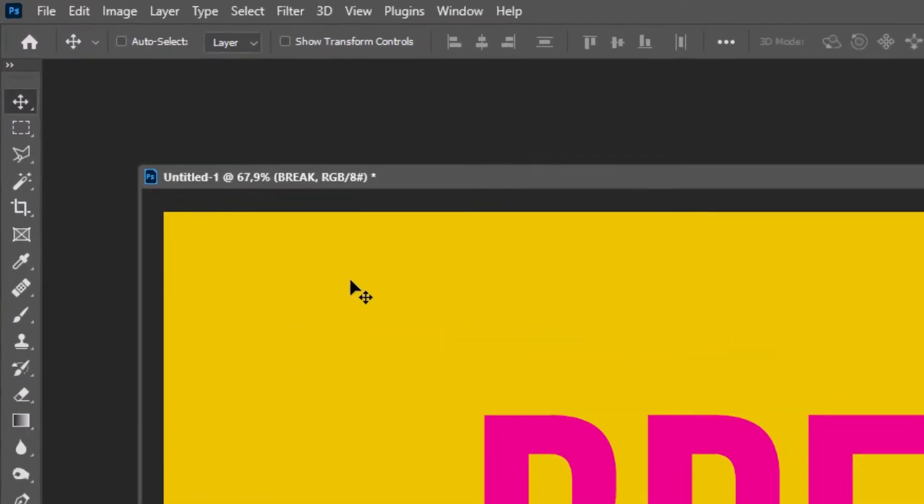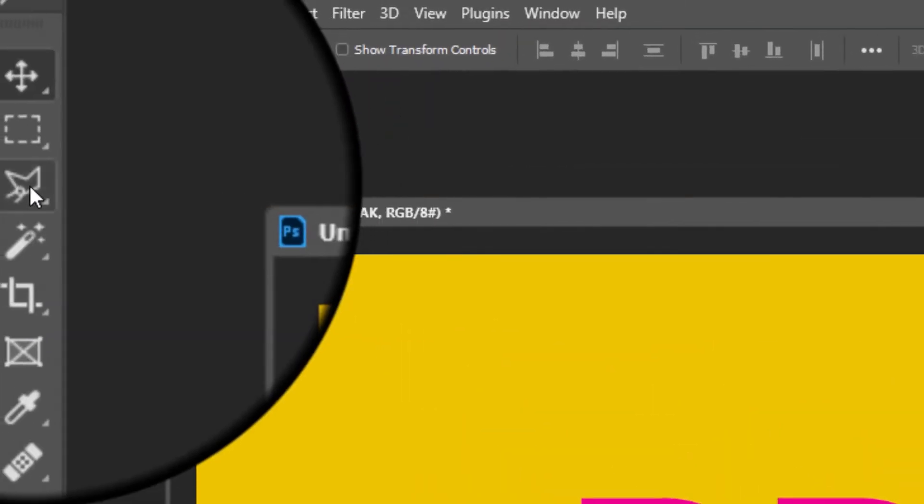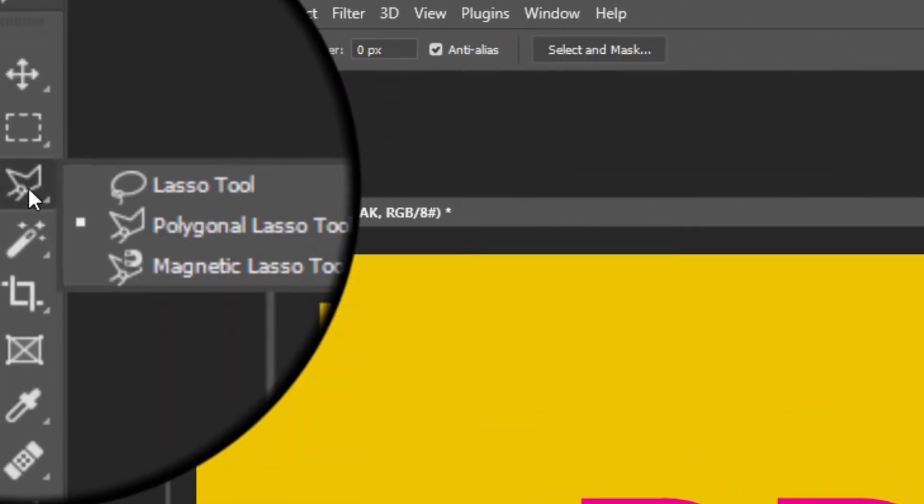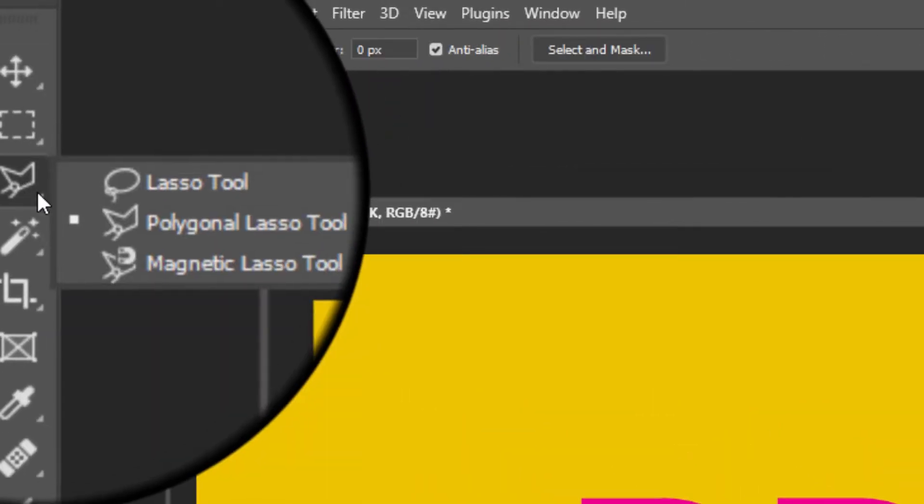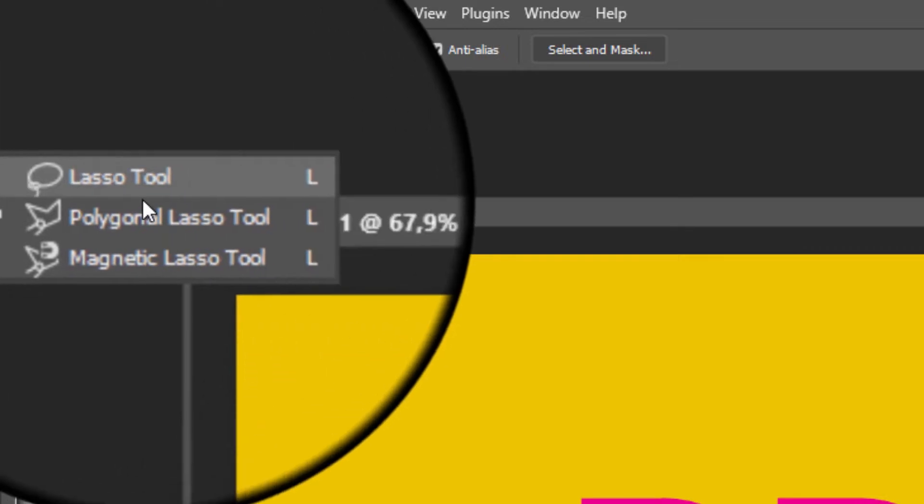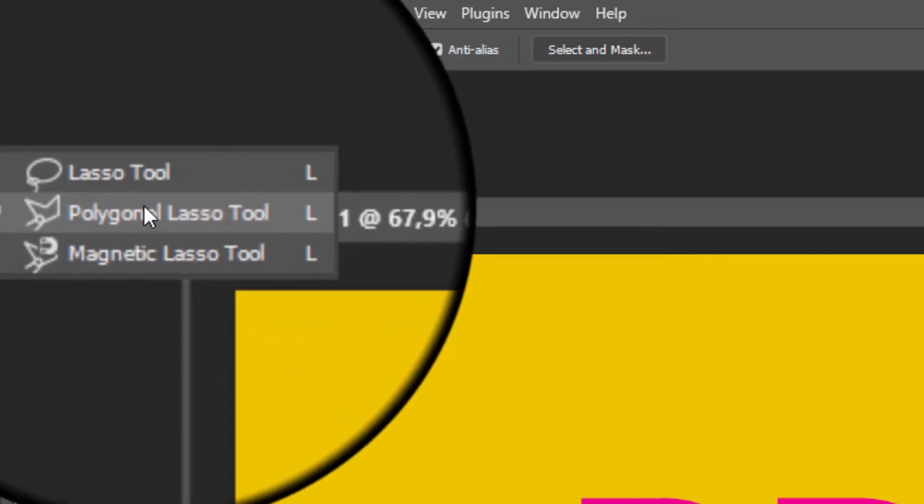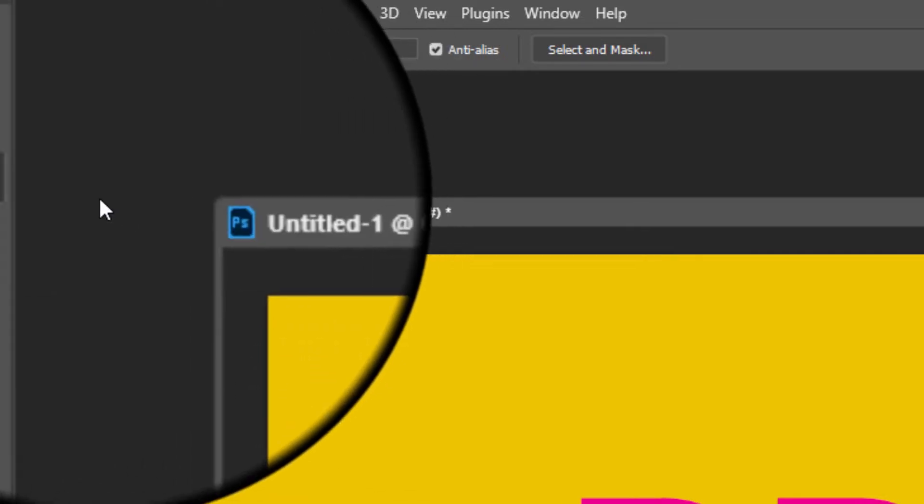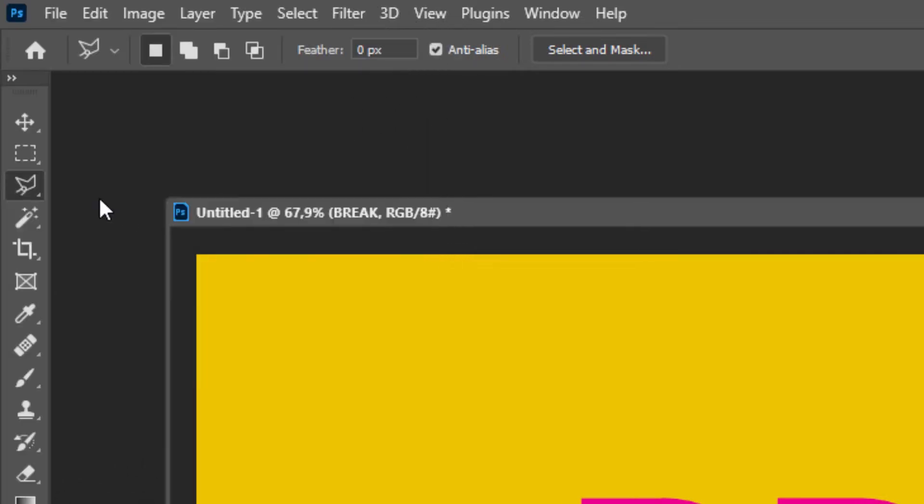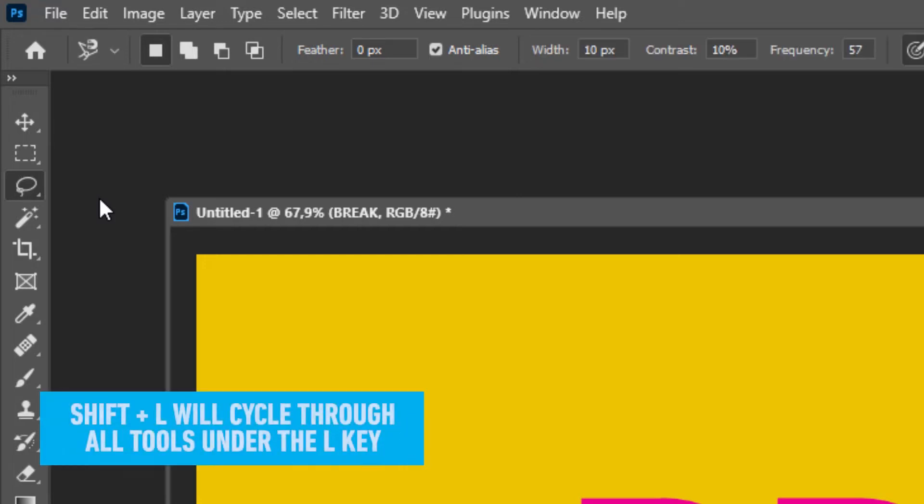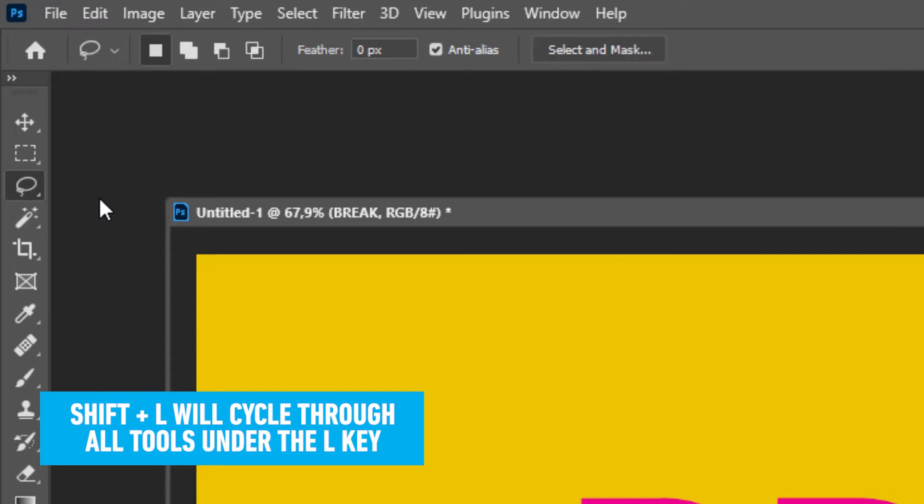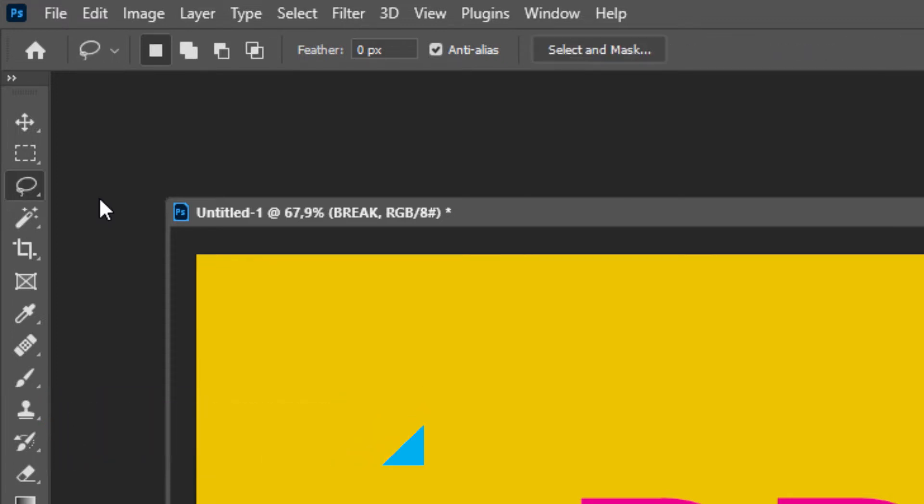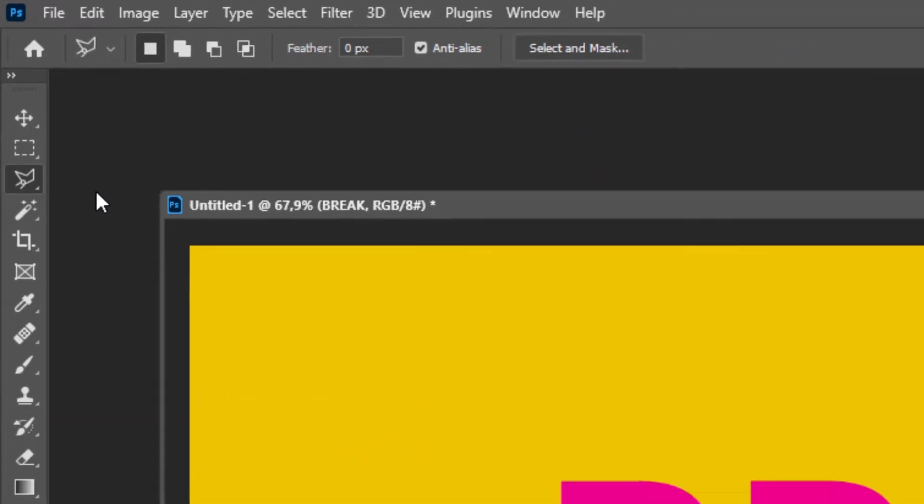The first technique, we're going to use the polygonal lasso tool. If you don't see this polygonal lasso tool, click and hold the mouse button then you can select it, or you could cycle through this tool and the sub tools with the shortcut Shift and L. When you hold down the shift key and hit the L key a couple of times, you will cycle through the regular lasso tool and the polygonal lasso.